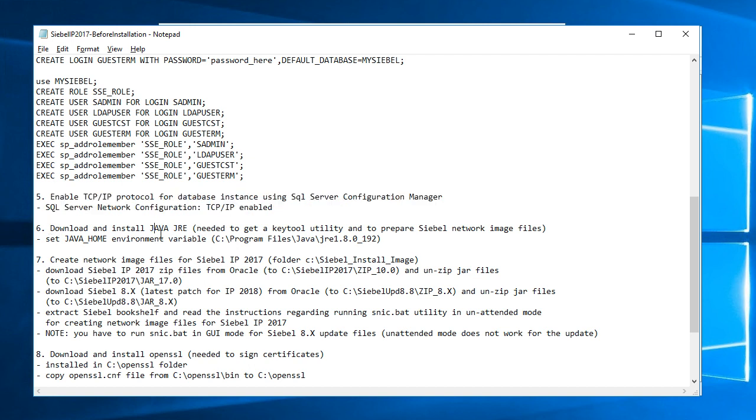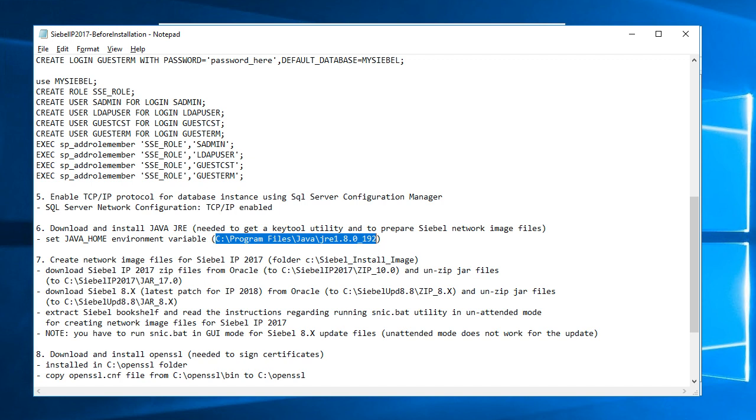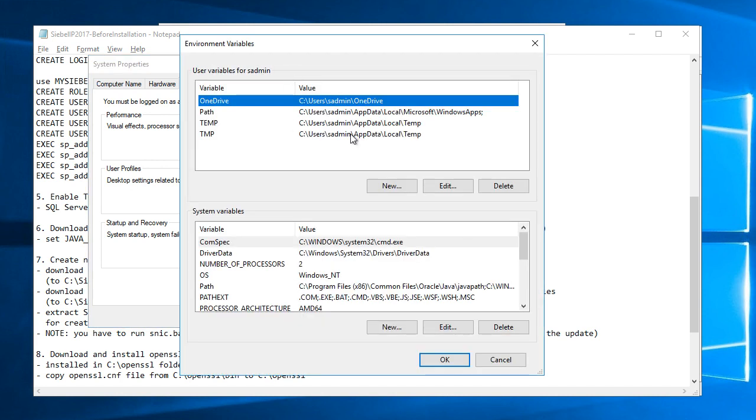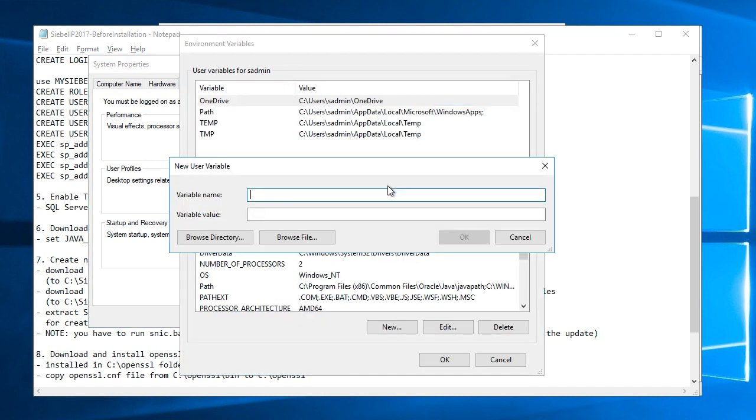I downloaded and installed Java JRE and I'll set Java home environment variable to the home directory for Java.